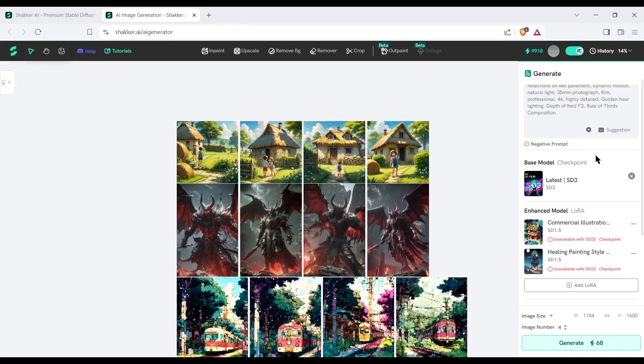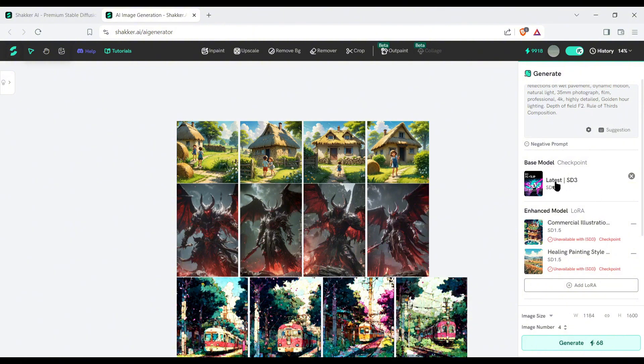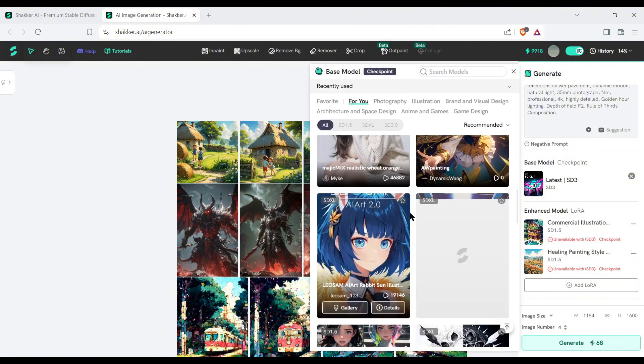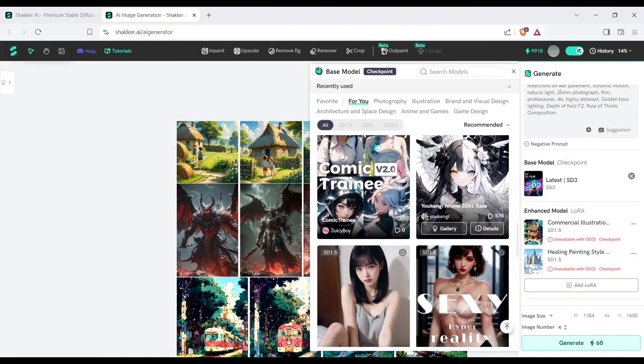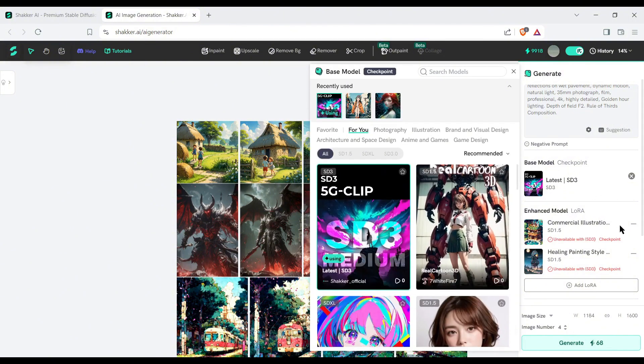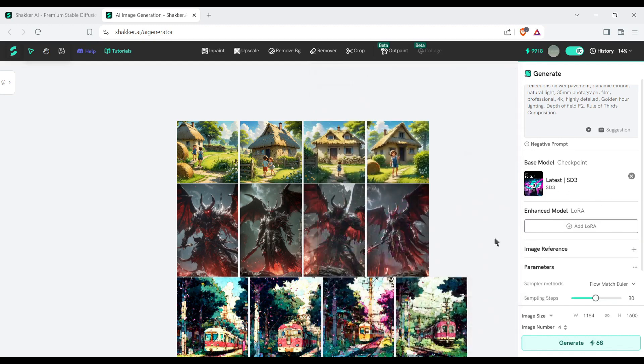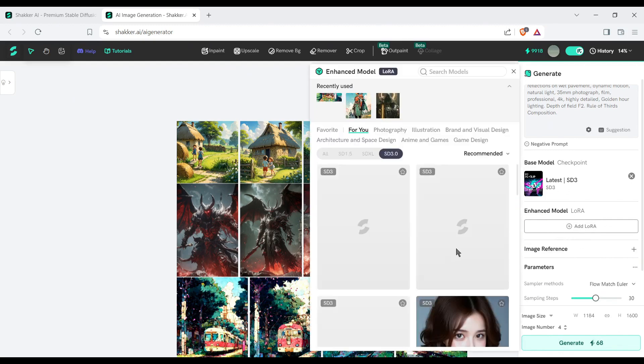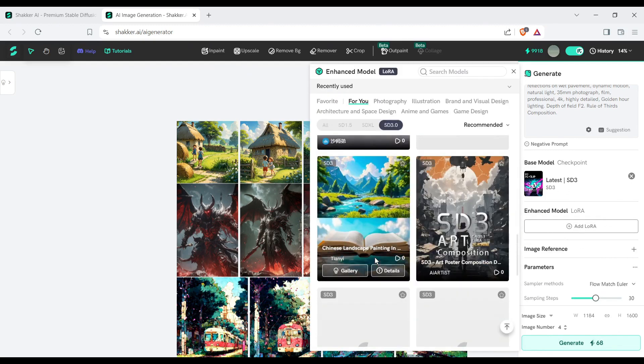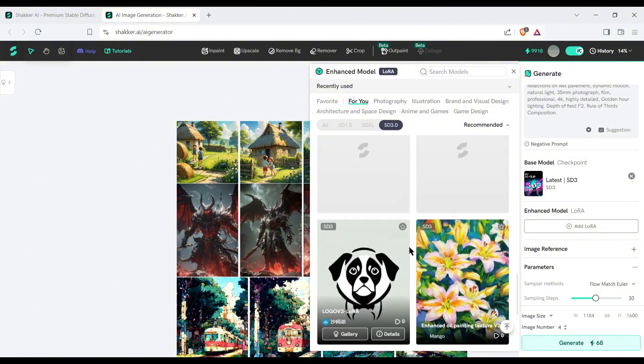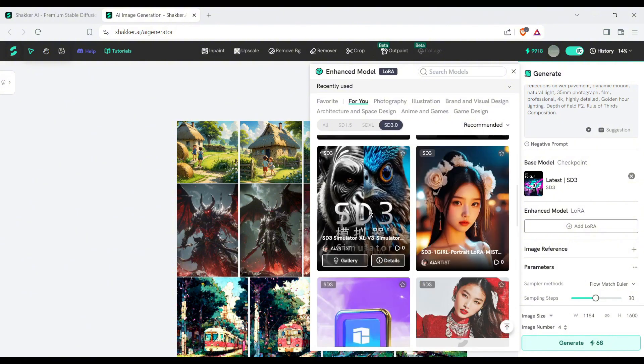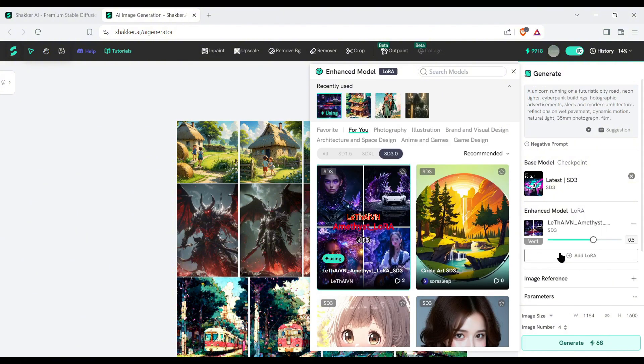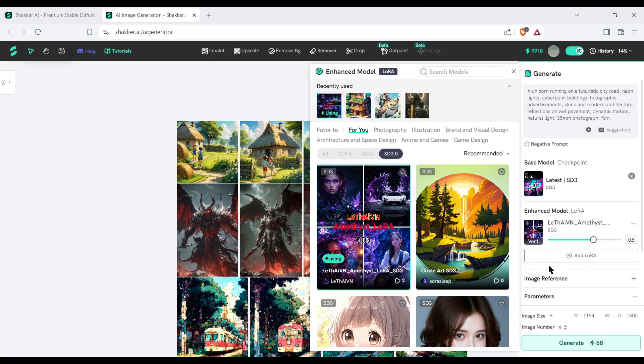Next, the base model checkpoint. Here you can see our selected checkpoint model. You can change it from here. After selecting the base model, to add a LoRa model, click here. There is a vast library of LoRa models you can choose as per your need. Shaker AI supports using multiple LoRa, which can provide more customized results.